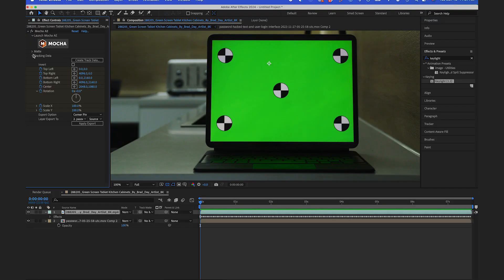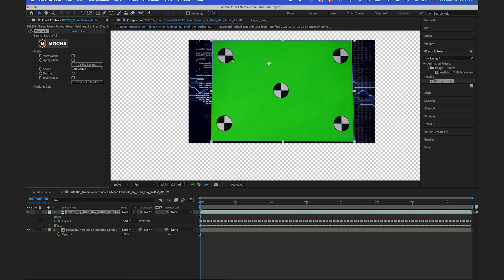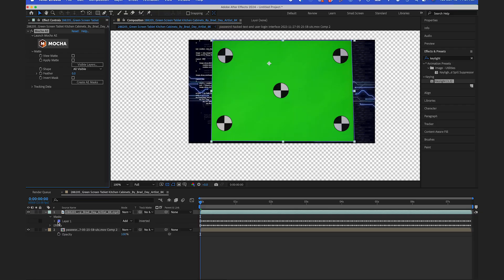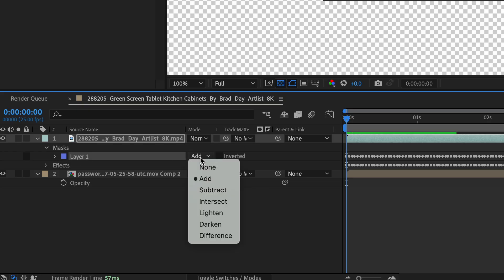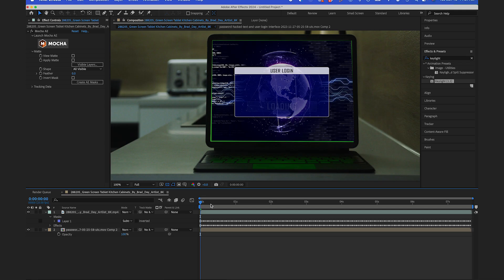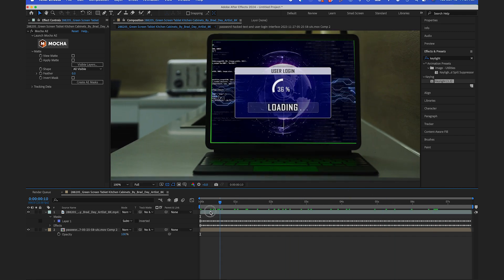In my Mocha settings, I'm gonna bring down my matte drop down and I'm gonna click on Create AE Masks. This is going to create an animated mask from what I did in Mocha. The only thing I have to do is in my mask settings I have to subtract the mask. If I brought this on top, you could see it tracks really well, so that's great.